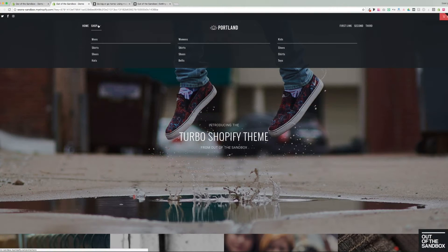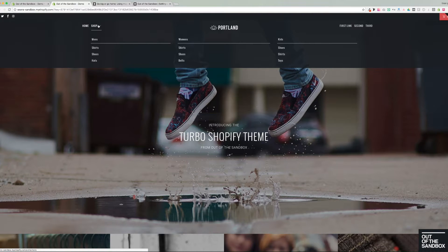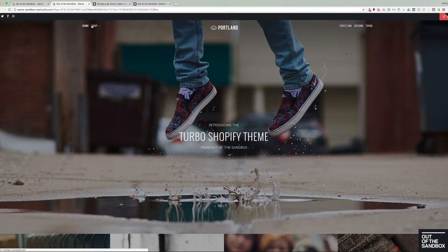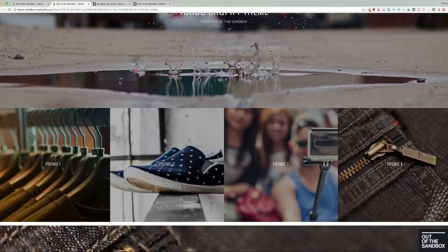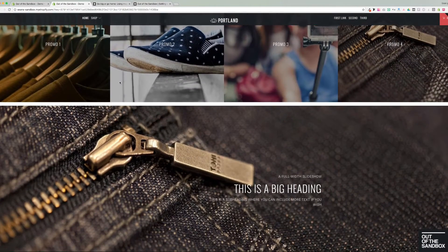Hello and welcome to the Out of the Sandbox video guide to the Turbo Shopify theme mega menu. Today we're going to take a look at this feature, this menu that you see at the top of the page.